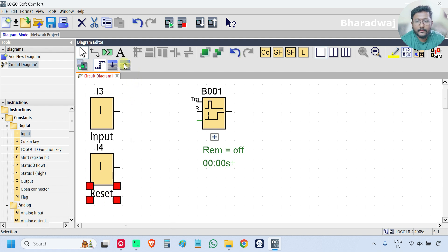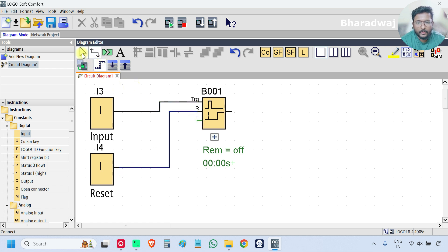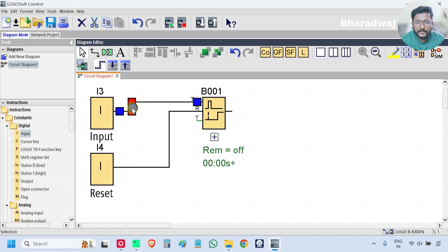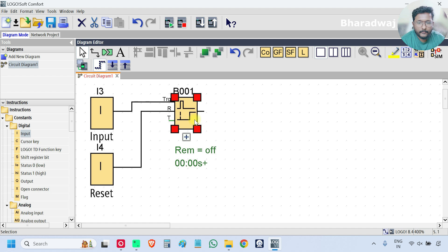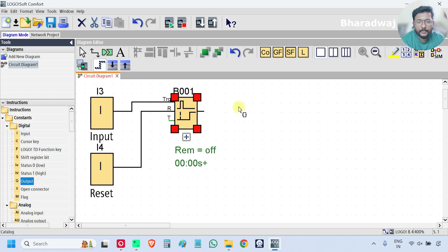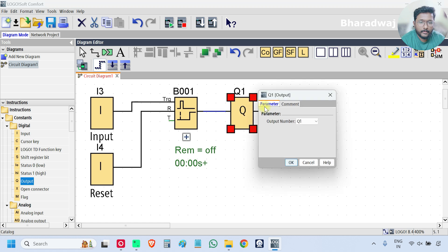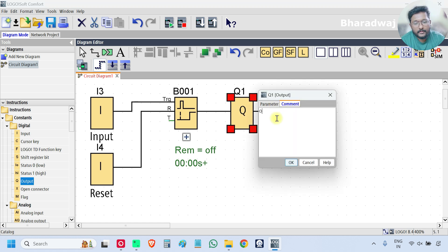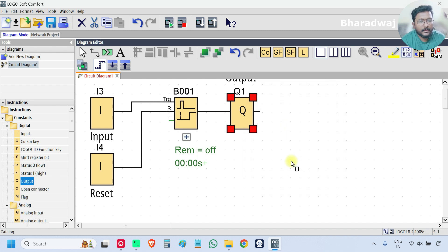Now I will connect these to the block. Adjust these lines. Now take one output, comment output.